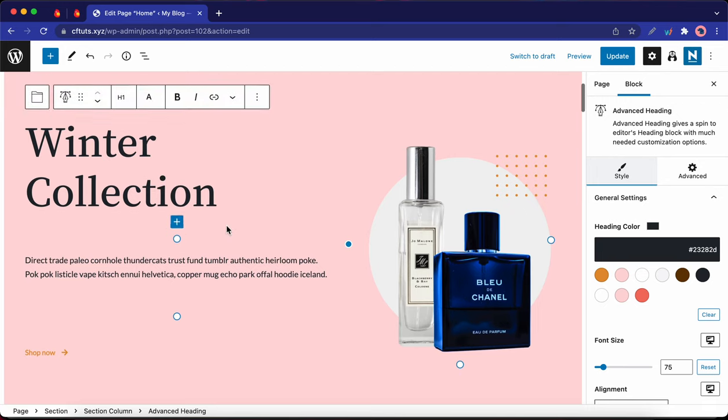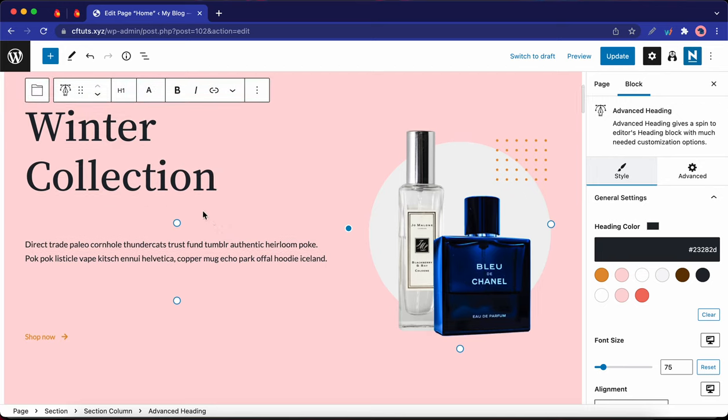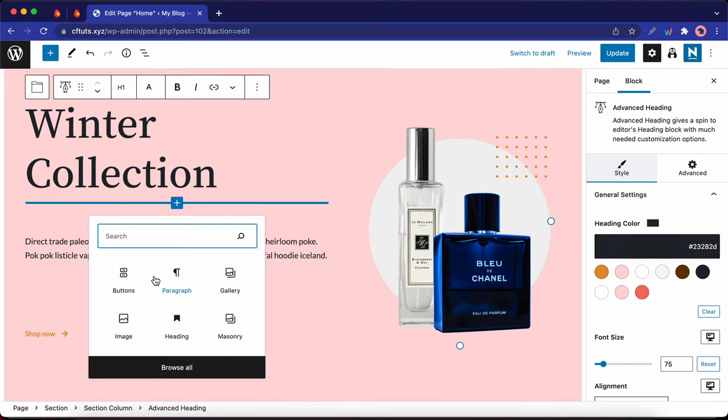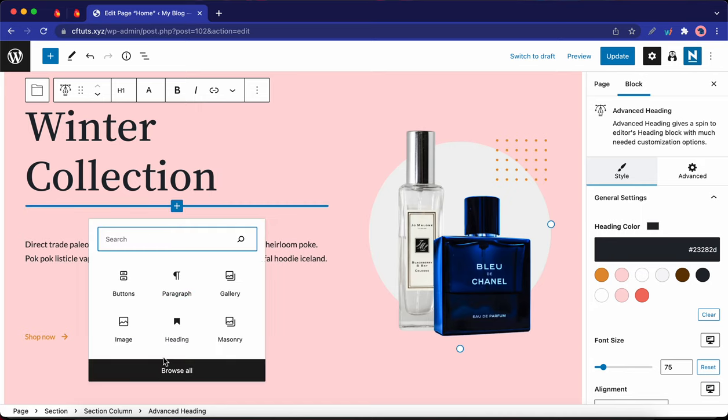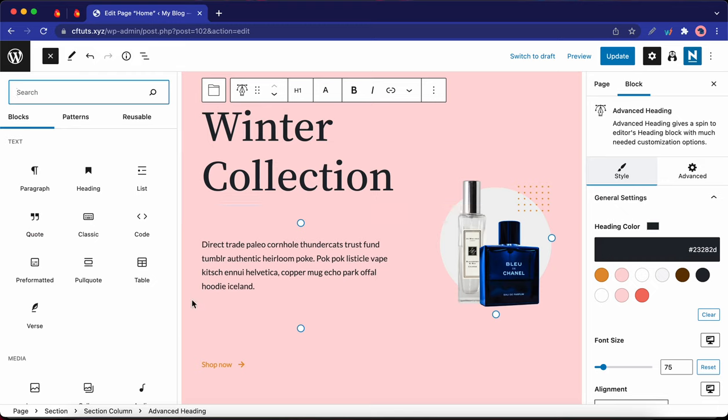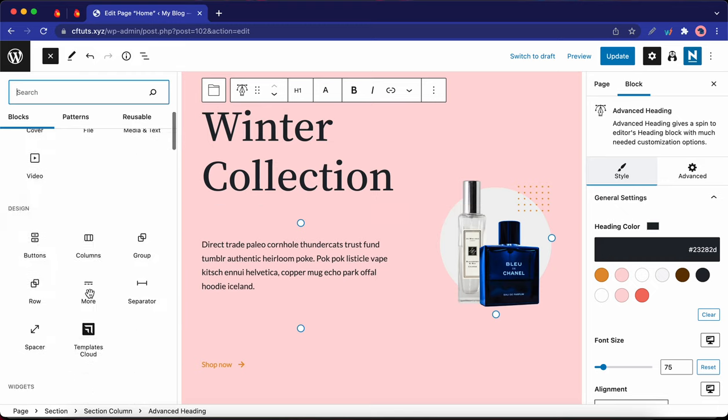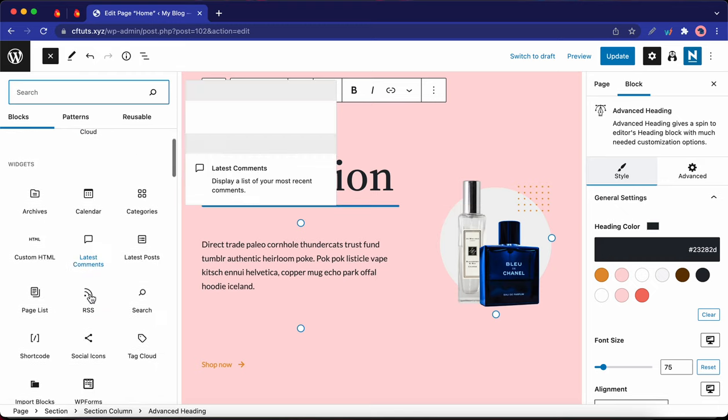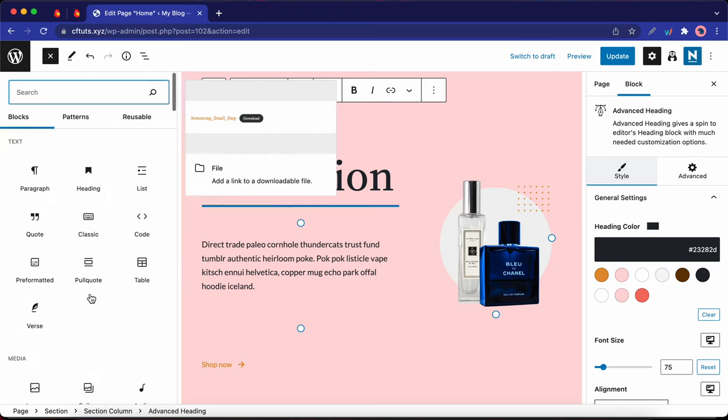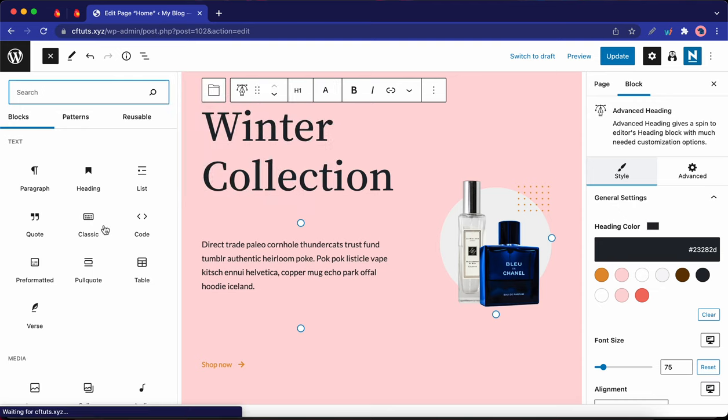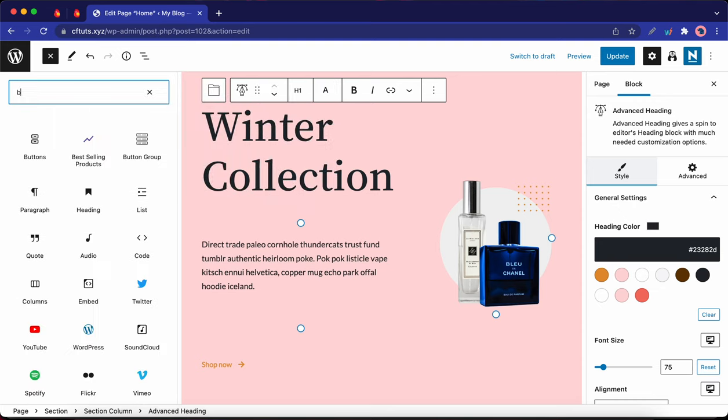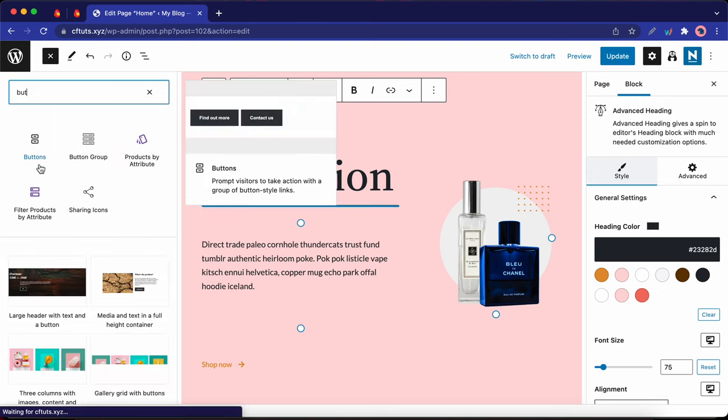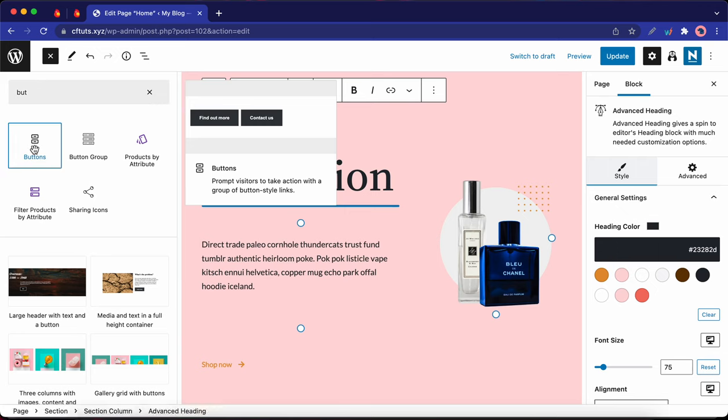Now I'm going to add a block right under this heading. So I'm going to click on this plus icon. And here I can either search or click on browse all to view more blocks. So to keep it simple, I'm just going to use a button. So let's go ahead and type in button in the search box. Okay, so I'm just going to click on buttons.